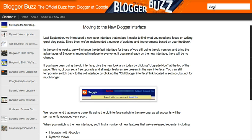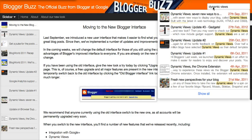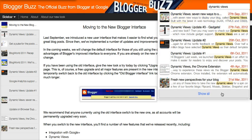So I'll type in the keyword, Dynamic Views, and you'll notice now, as I'm typing, a quick search bar has opened up with a bunch of posts that mention that particular keyword.